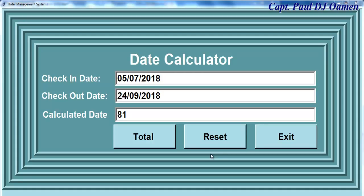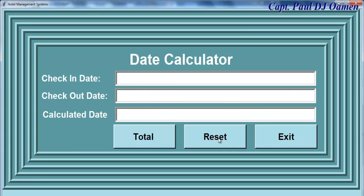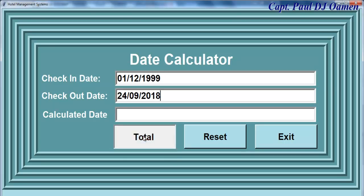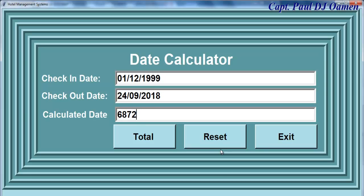Welcome to the Python date calculator. The whole idea of this program is to subtract the first date from the second date. For example, entering the 1st of December 1999 to the present day, 24th of August 2018, gives us 6872 days apart.